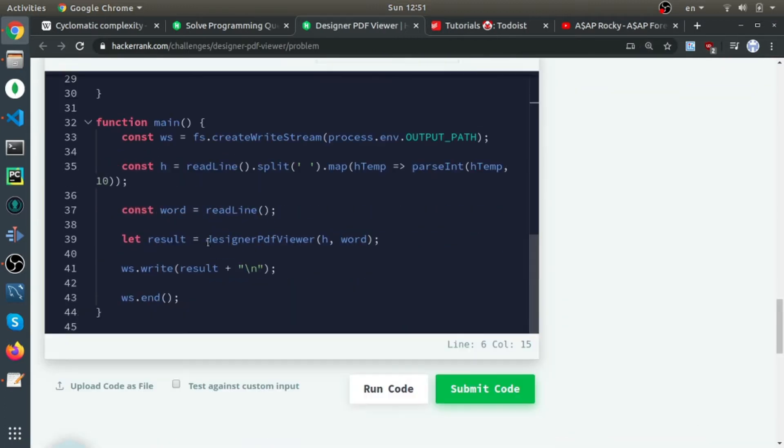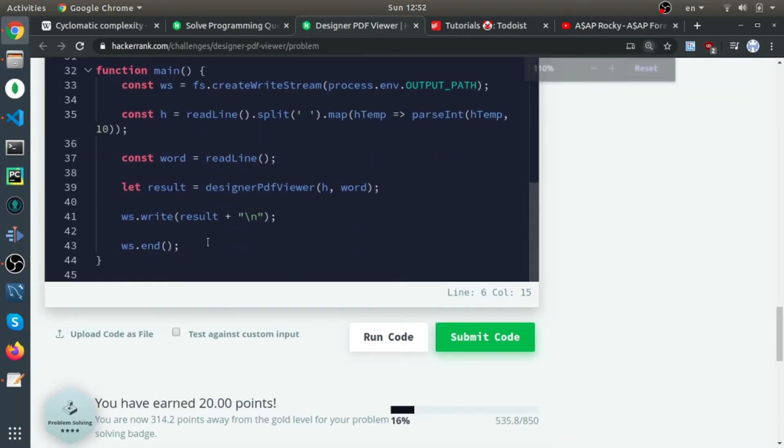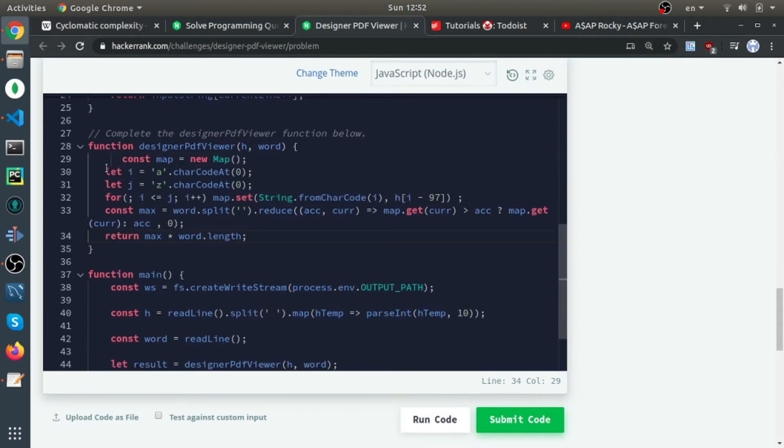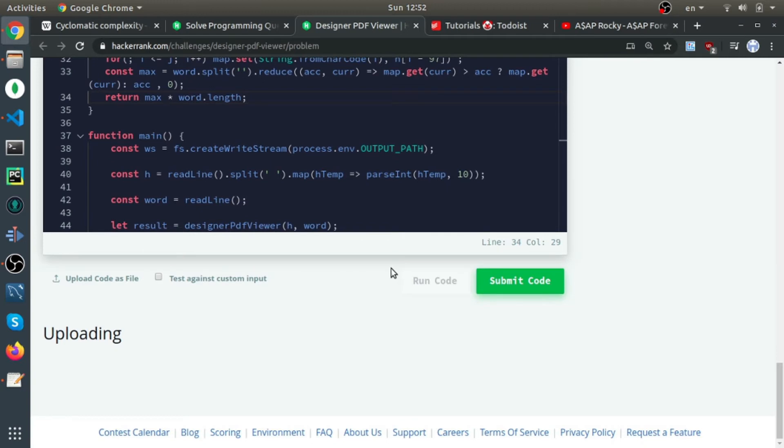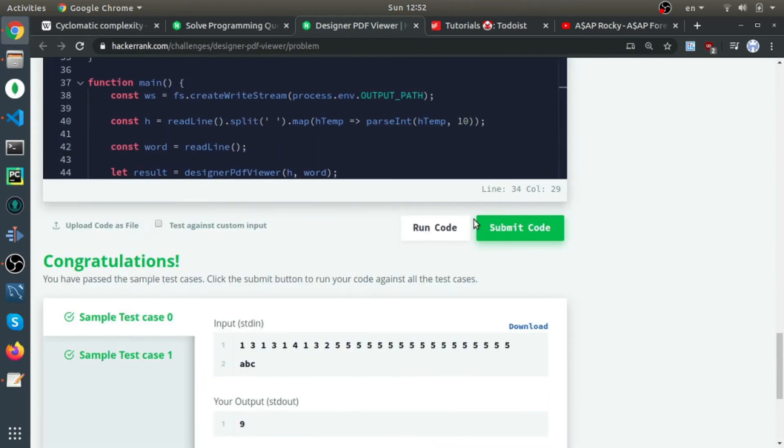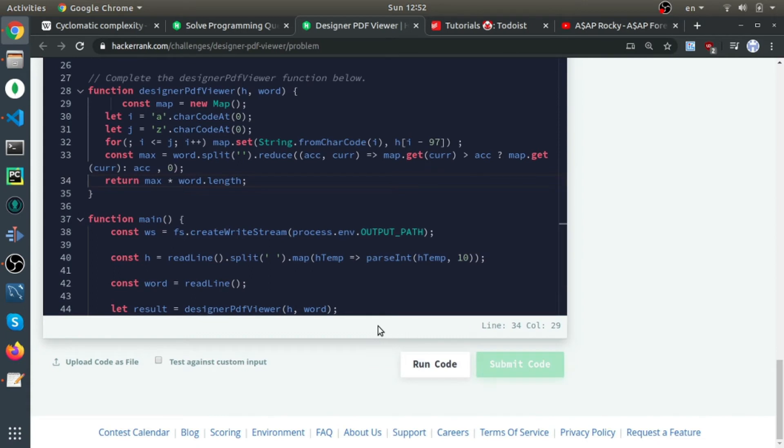I hope I explained it correctly. Let's see. I'll run it first and then submit it just to make sure I didn't type anything wrong.